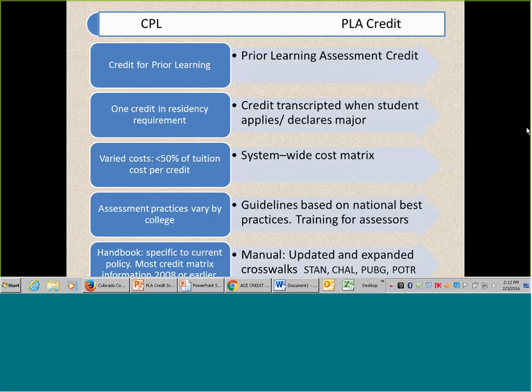PLA is a great way to build self-efficacy for students — to say not only could you be a college student, but you already are. You already have credit. And you'd be amazed at what that does for a person's esteem when they start thinking about it, because college is kind of scary to people who haven't seen themselves in that role before.